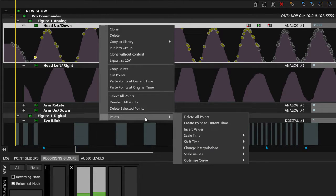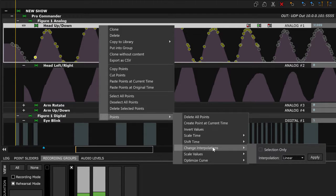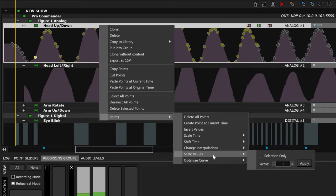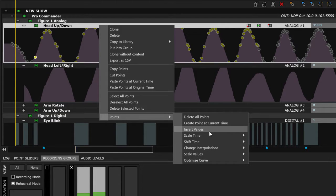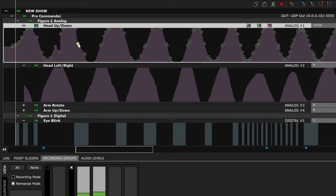You'll notice that Conductor has reduced the amount of data points to the minimum possible. While this isn't necessary in most shows, it can provide a little bit of smoothness where you don't have additional data fighting itself for the actual position. Also, on large shows it is recommended that you optimize all data to prevent any overflow. Other moves available from this right-click menu include deleting all points, creating points at current time, inverting the value, scaling the time, shifting the time, and changing the interpolation from linear to step or curve.